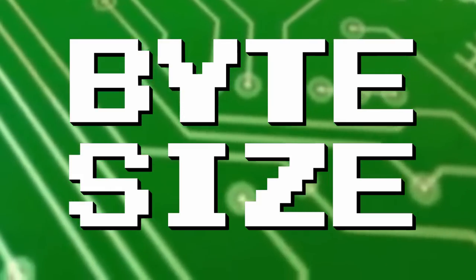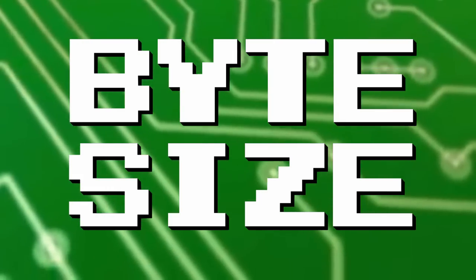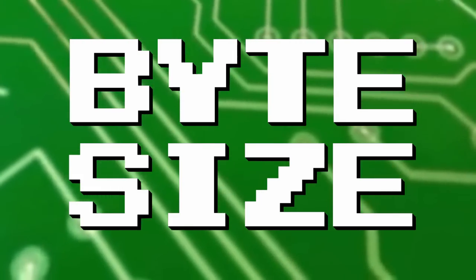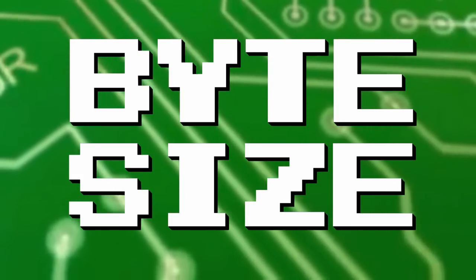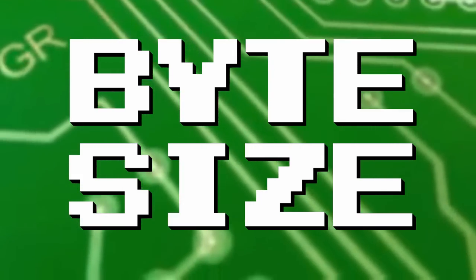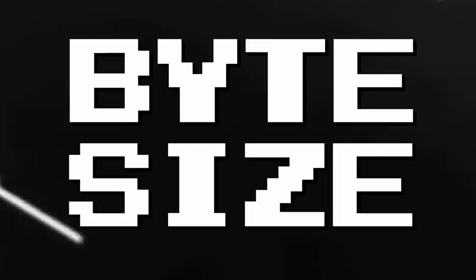On today's ByteSize, I want to look at why DOS has 8.3 filename constraints, and how we transitioned to long filenames.